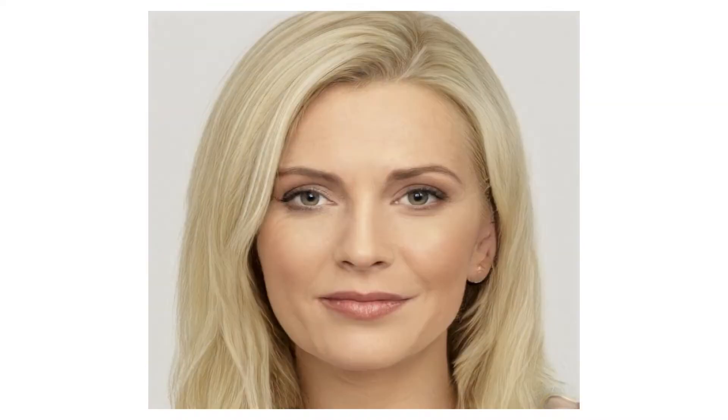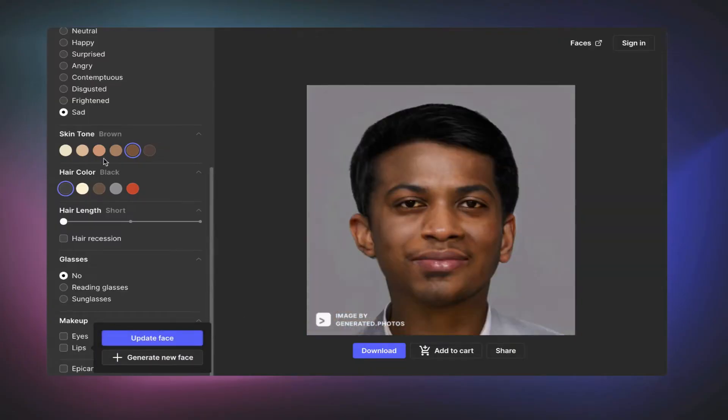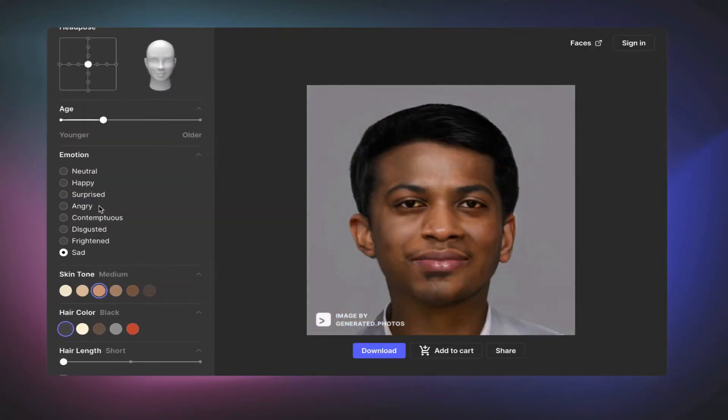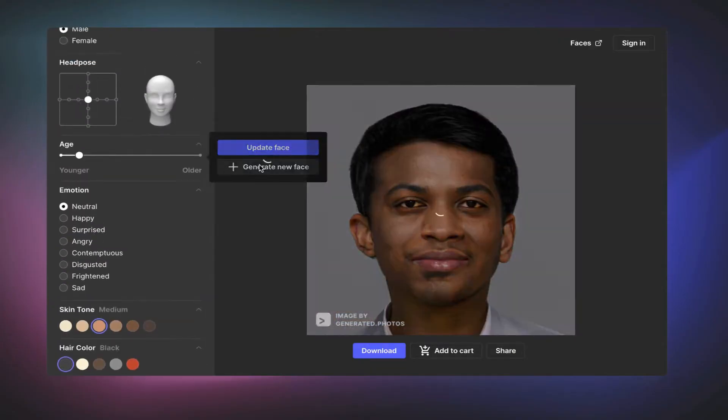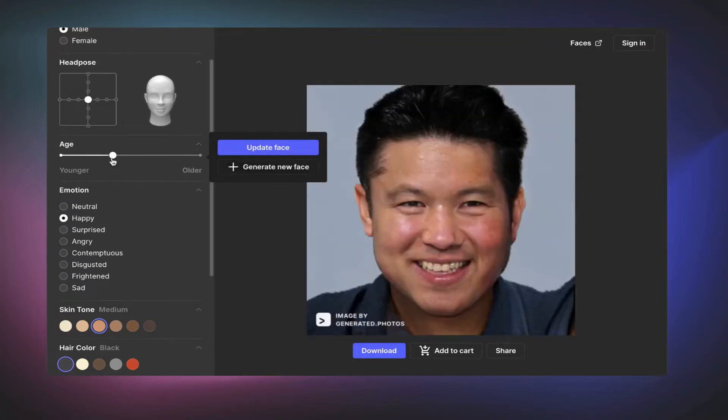Instead, they were automatically generated using artificial intelligence and I'm going to show you the face generator website that will allow you to do this as well.